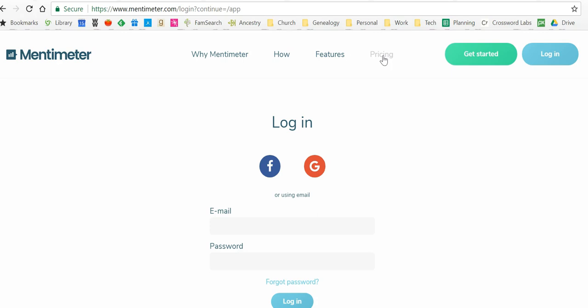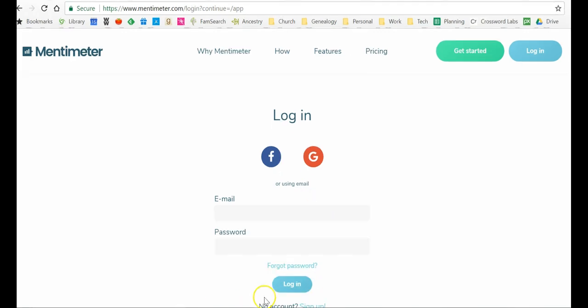So once you create an account, which you will see below the part where you would log in if you already had an account, it'll say no account, sign up, and that's where you go.